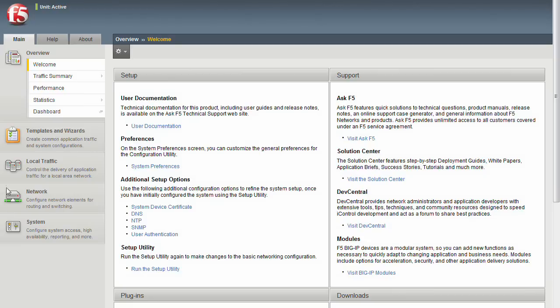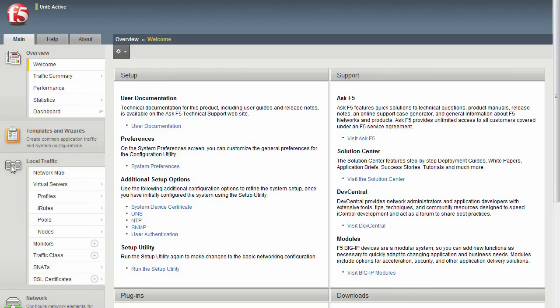If you click on the local traffic header, you'll see many different objects that pertain to setting up the traffic management portion of the BigIP, such as monitors, pools, nodes, virtual servers, profiles, and other objects.